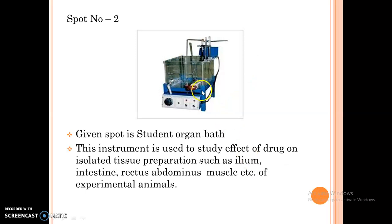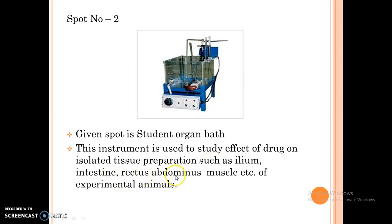The next spot is student organ bath. This instrument is used to study the effect of drugs on isolated tissue preparations such as ileum, intestine, rectus abdominis muscle, etc. of experimental animals.